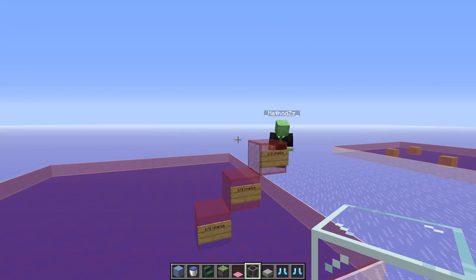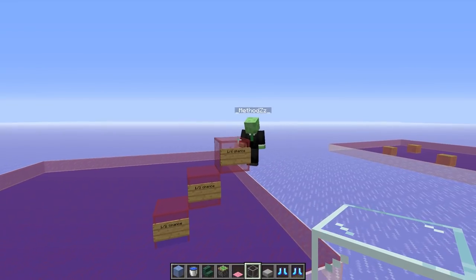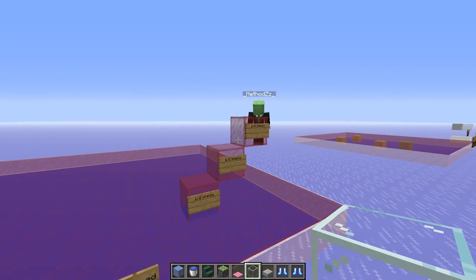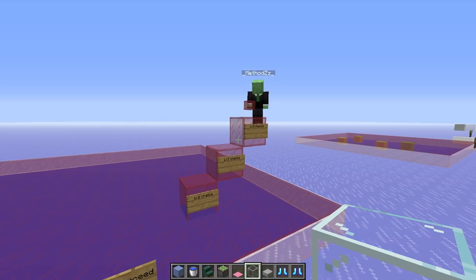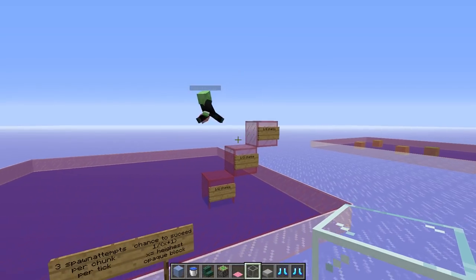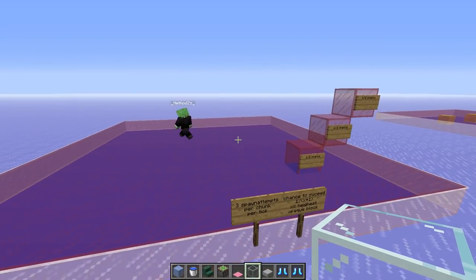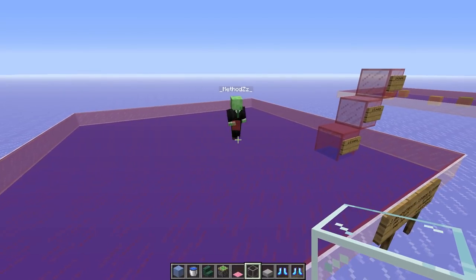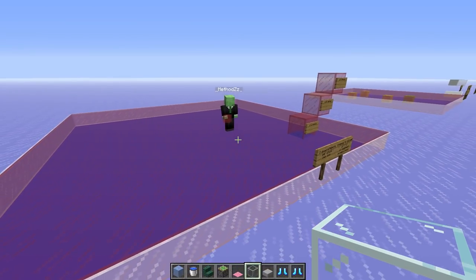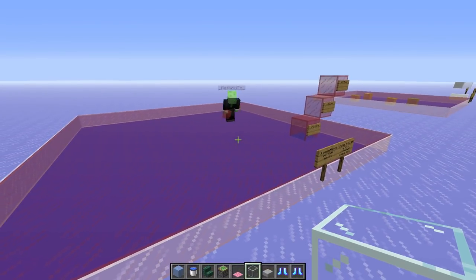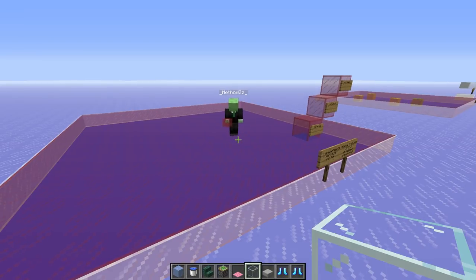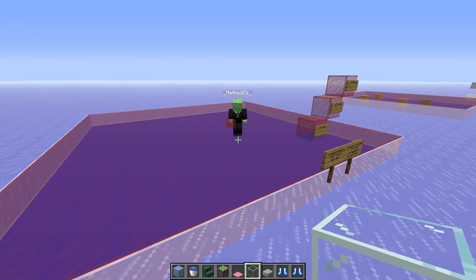That's why when we build farms there's a lot of talk about building as low as possible in the world — your spawn attempts are more likely to succeed. Every game tick in this 15-by-15 chunk area there are three spawn attempts happening. The lower you go, the higher the chance that each spawn attempt succeeds, meaning you get more mobs in the least amount of time.